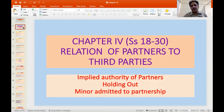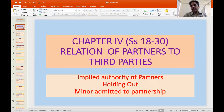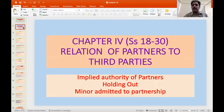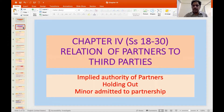Today we'll be talking about Chapter 4 of the Partnership Act, which deals with the relation of partners to third parties. This chapter has sections from Section 18 to Section 30, and three important aspects are covered: implied authority of partners to bind the firm by their actions, holding out, and the position of a minor admitted to the benefits of partnership.